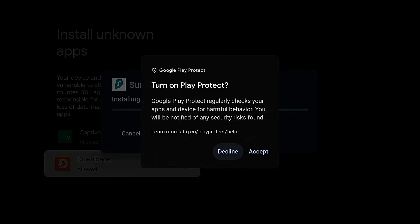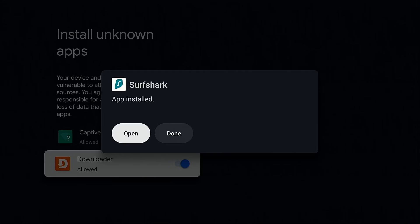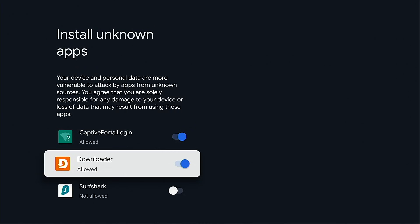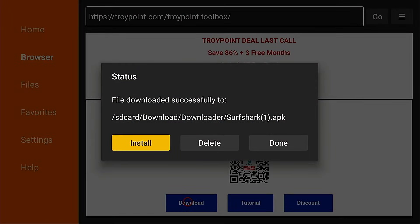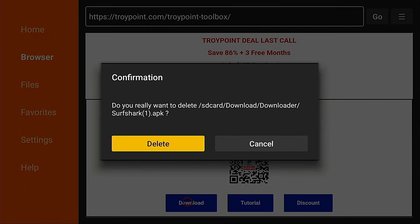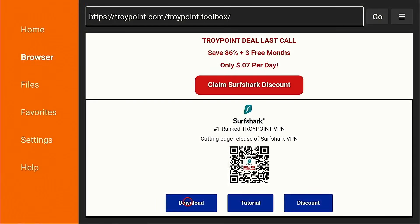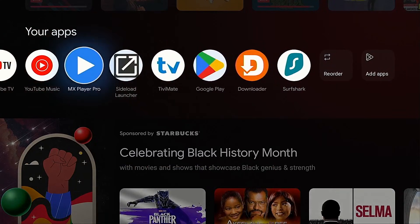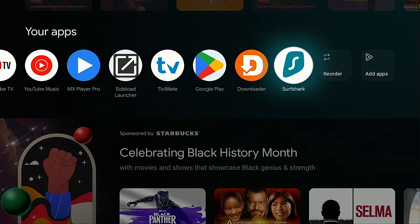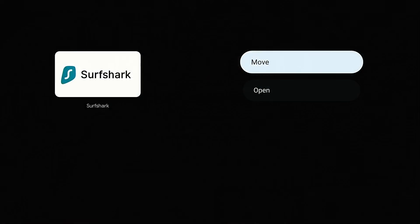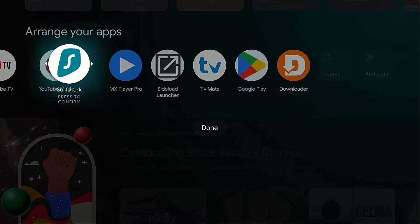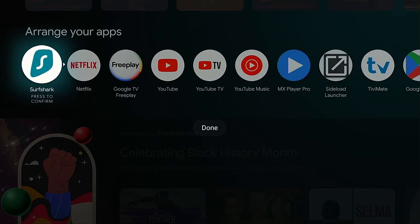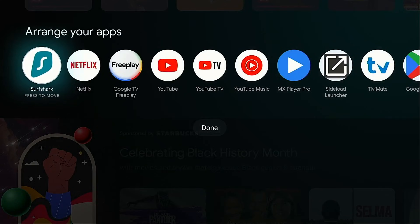Hit Install. If you see the Play Protect prompt, make sure you click the Decline button — we turned that off in the earlier step. I'm going to hit Done, then the Back button. Just like we did on the Fire Stick, I want to hit Delete and Delete again for the installation file — we don't need that taking up valuable space on the system. I also want to show you how to reorder these apps on the home screen. I'm going to highlight the Downloader app, hold down on the OK button for a few seconds, select Move, use the left arrow on the remote to put it at the beginning of the list, hit the OK button again, and then Done.